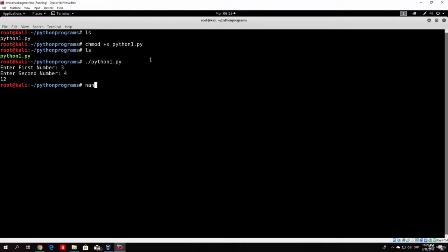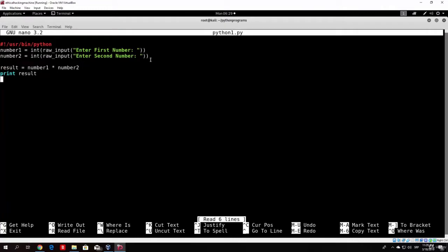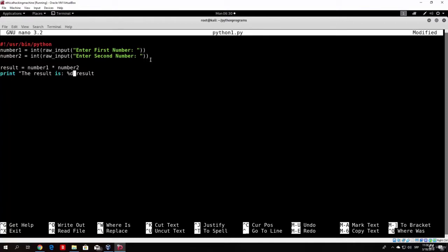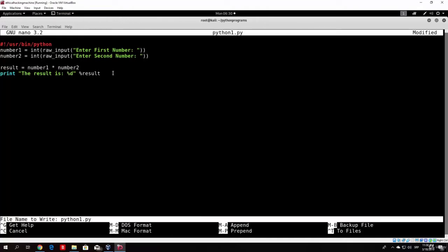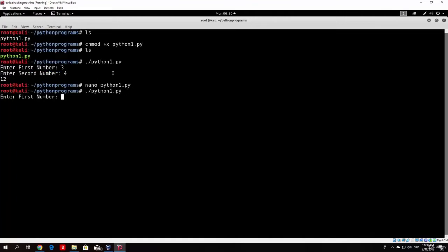Let's make the output a little prettier. In nano python1.py, change the print line to: print 'the result is: %d' % result — where %d is the placeholder for an integer, and % result substitutes the actual value. Save with Ctrl+O then Ctrl+X. Run it again with 3 and 4, and you'll see 'the result is: 12'.